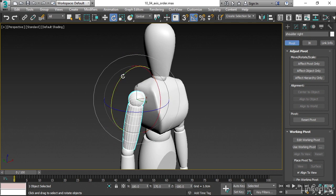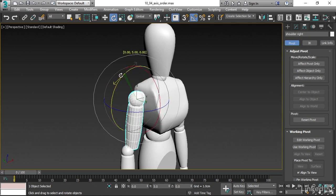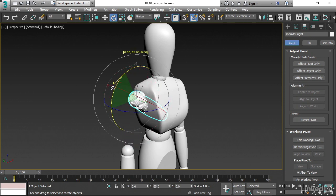If I rotate in Y, however, I do see a change. Notice how the X axis is following. It's almost as if the X axis is connected to the Y axis. You could think of it as the Y axis is the parent of the X axis.